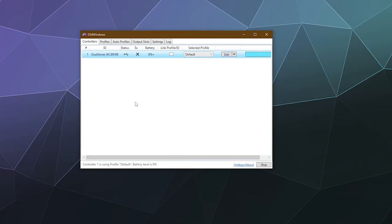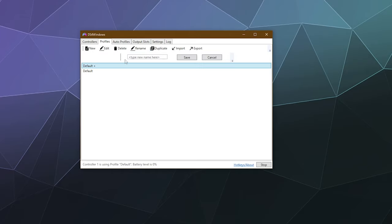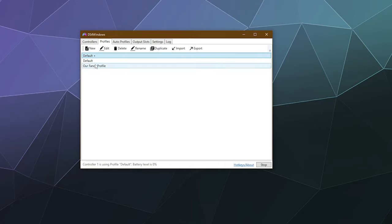To start out, let's talk about what the settings are and where they are. Over here at the top of the window you've got Controllers, Profiles, Auto Profiles, Output Slots, Settings, and Log. Profiles are your settings that you can use for different controllers — just consider profiles a collection of settings or key bindings that you can swap between. I've got my Default and also Default Plus that I made for a different tutorial, so let's duplicate Default Plus and call this our Fancy Profile and save that.